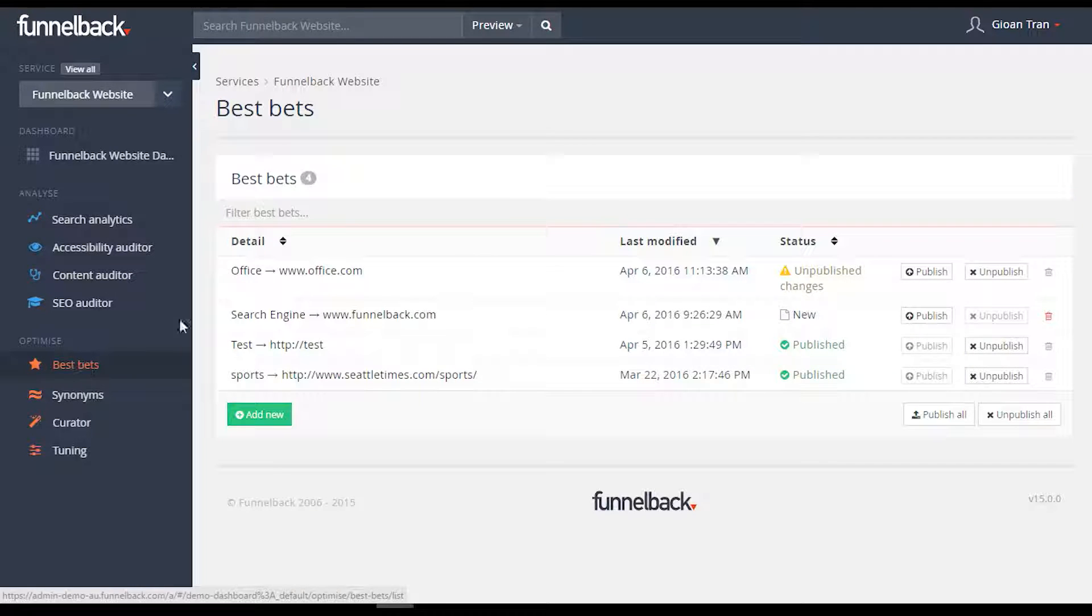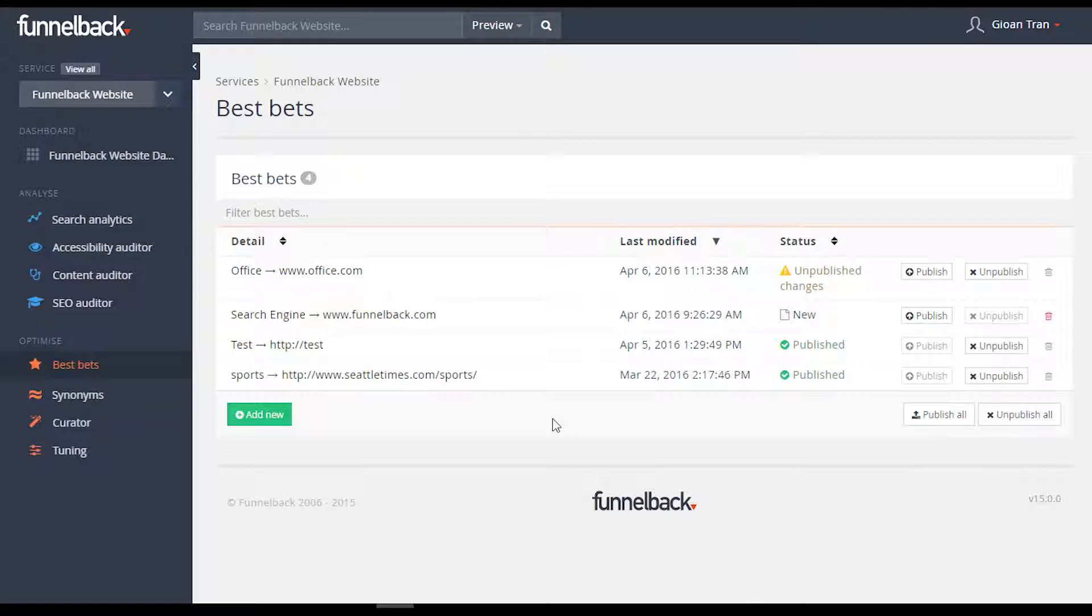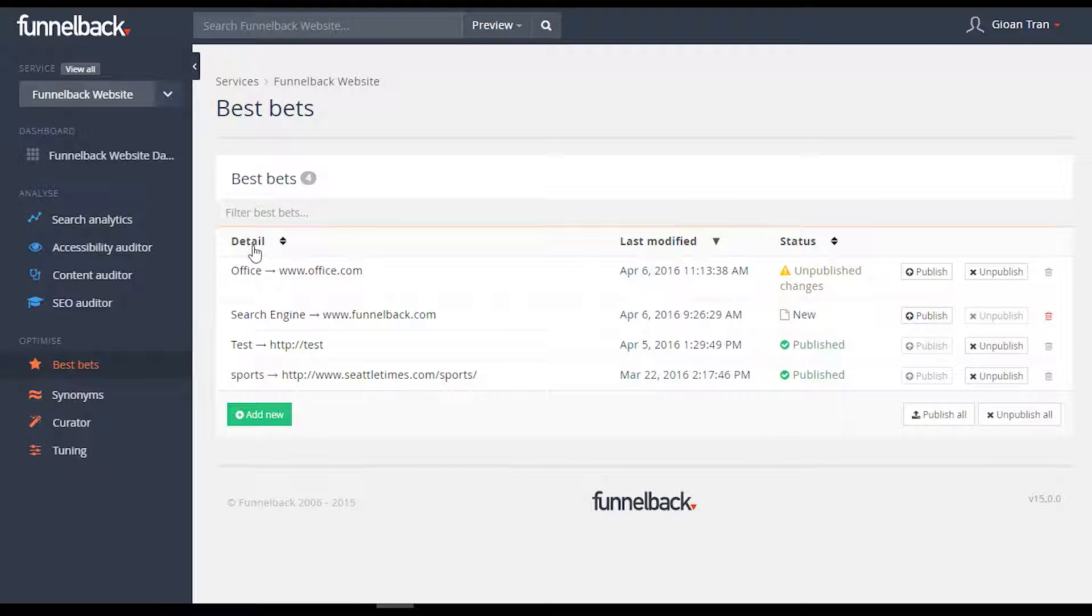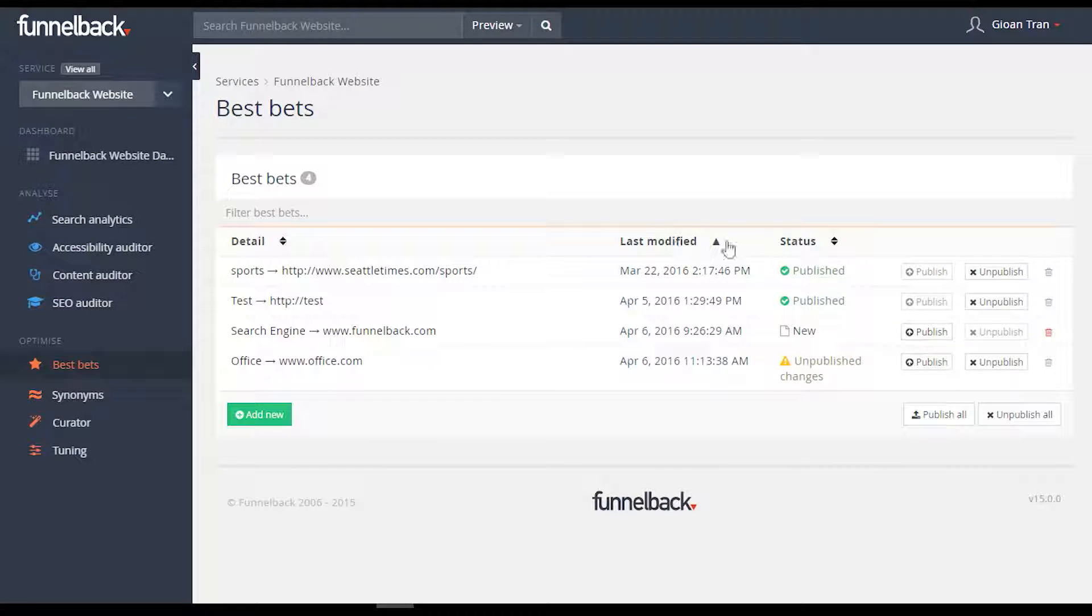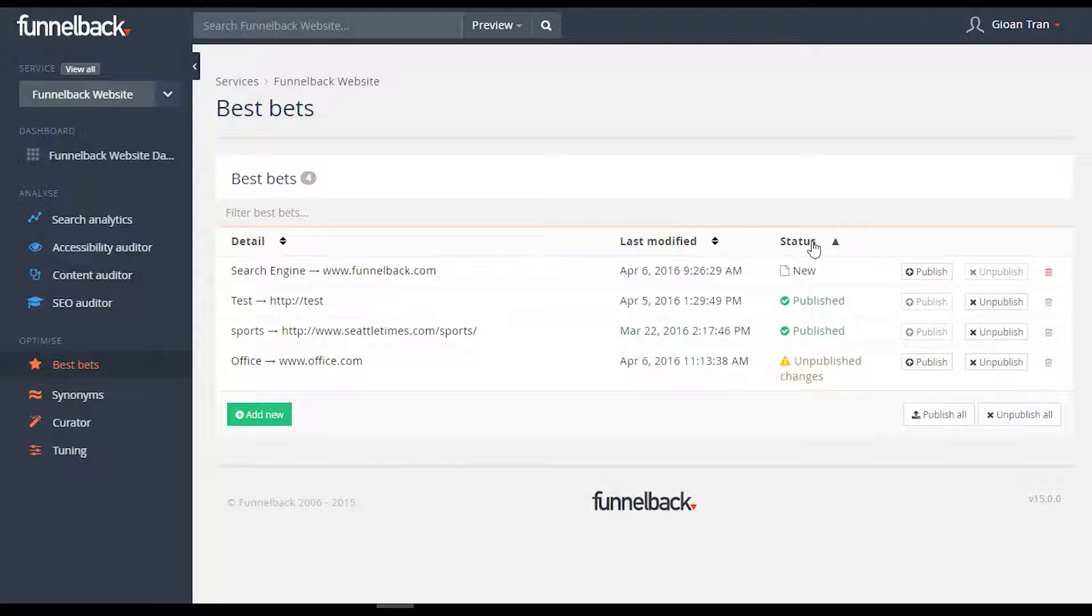Funnelback's best bets give you the ability to promote or feature certain results above others, without impacting on the general ranking of your search results. Now changes to best bets can be immediately previewed in real time.